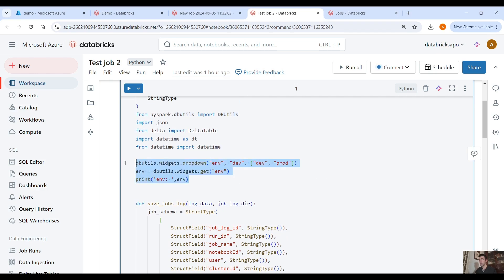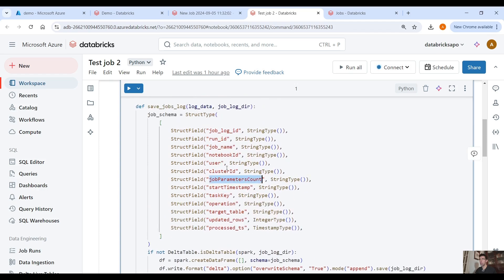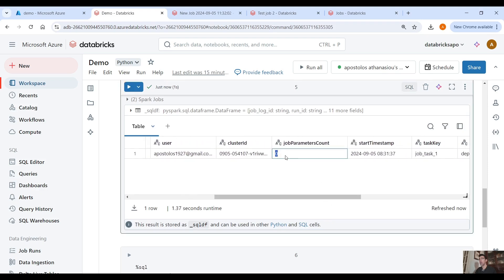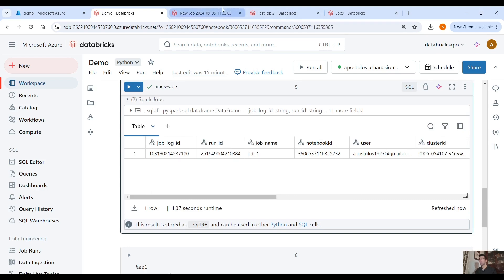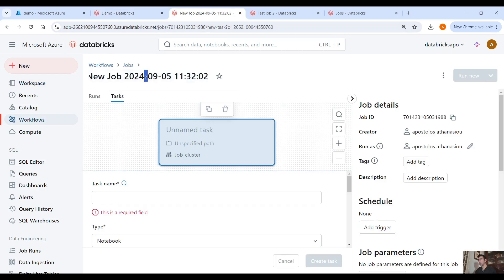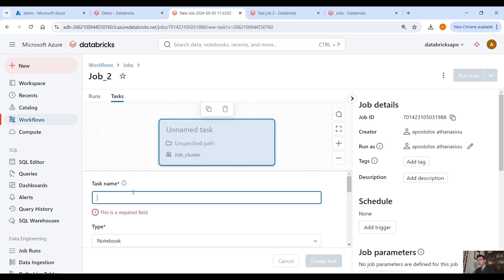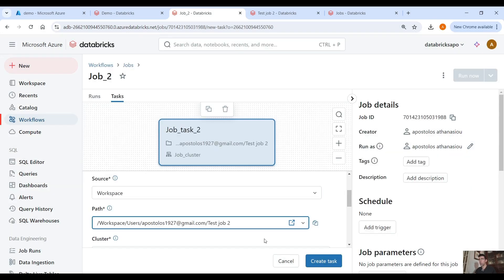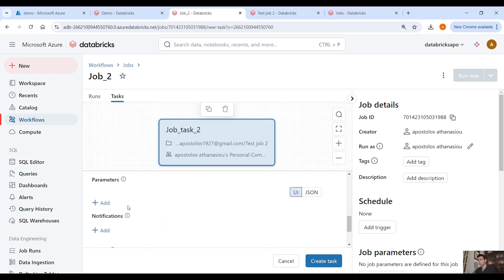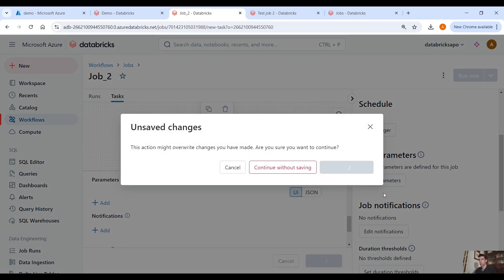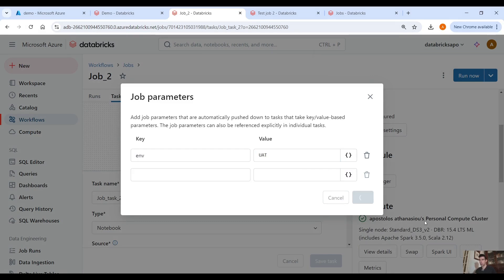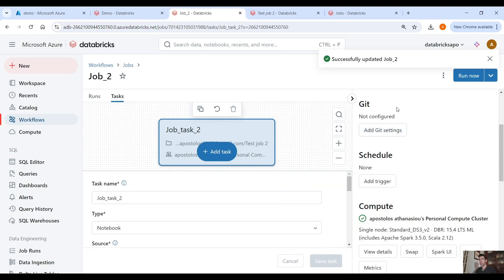Here we also have a widget from the environment, and let's say we pass a job parameter — because remember, we have the job parameters count. In the first run we had zero because we didn't pass any job parameters. Now if you scroll here you see job parameters count equals zero. Now let's create a new job called `job_two`, `job_task_two`, notebook workspace — select the notebook and the cluster — and here in the job parameter you can place the environment parameter. Let's say you pass UAT, save that, and run this.